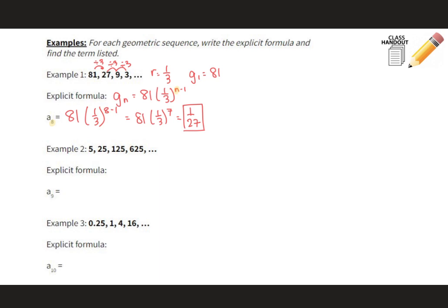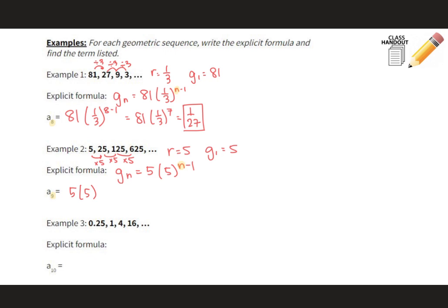Looking at example two, this is an increasing sequence and the pattern is multiplying by 5. So the common ratio is 5 and the first term is 5. The explicit formula is Gn = 5 · 5^(n−1). To find the ninth term, we plug in 9: 5 · 5^8. We calculate 5 to the eighth power first and then multiply by 5, which gives us 1,953,125.